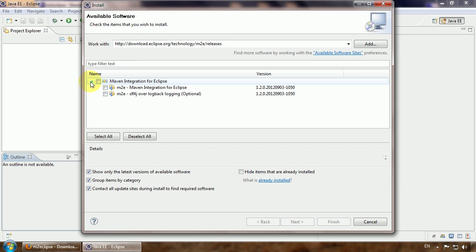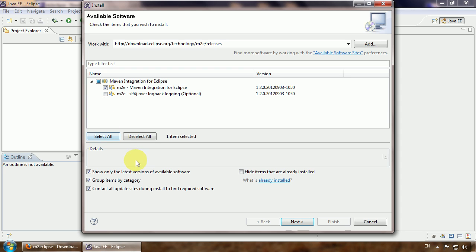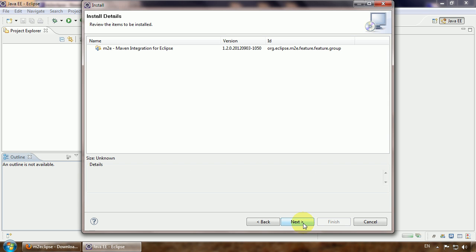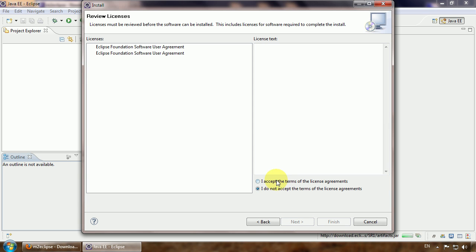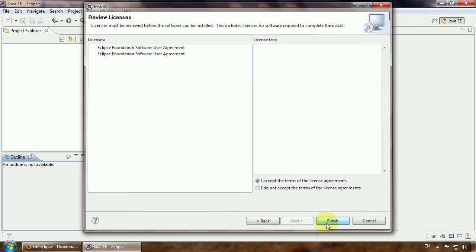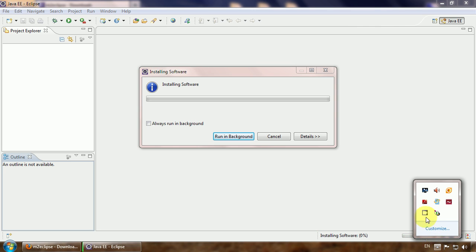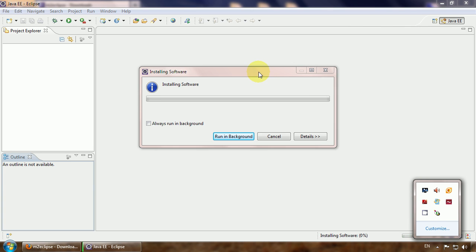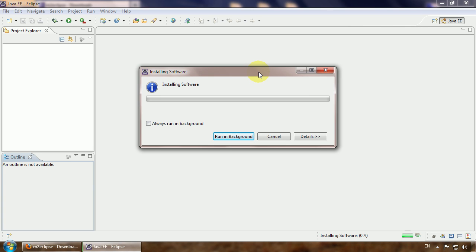So we need to install the Maven integration for Eclipse. Hit next. Next. Agree with license. Next.